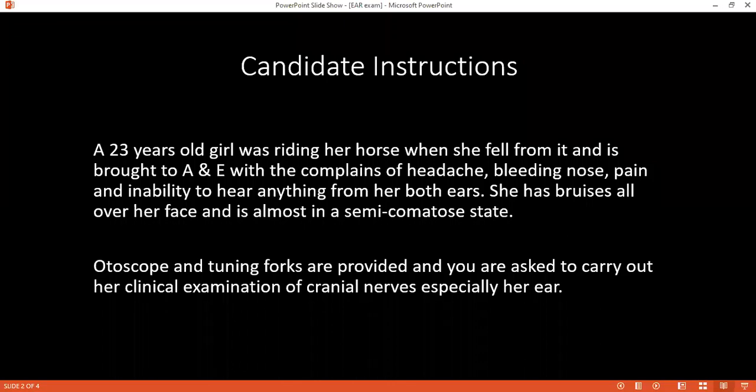Now I'm going to check your hearing. I'll whisper a word or letter, blocking the opposite ear, at two distances — 15 cm and 60 cm — on both sides. Now I'm going to check your hearing with this metal piece, called a tuning fork. We'll do the Rinne's test and Weber's test. Can you summarize your test now?